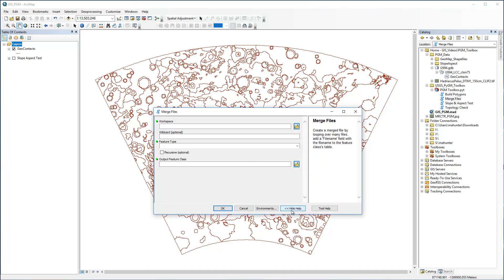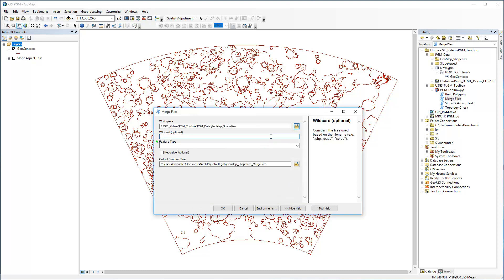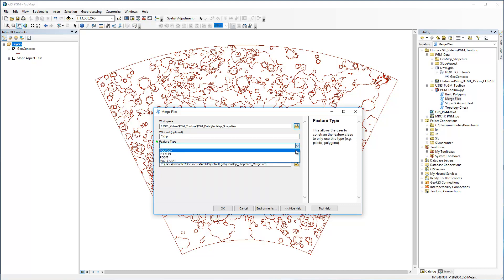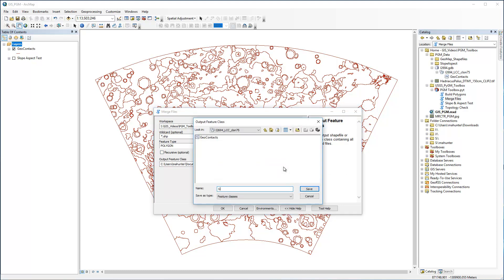The first thing you'll want to do is open the Show Help window, which provides useful information about each parameter. I'll set the workspace where the files are located. If I only want to merge certain files in that workspace, then I can add it to the optional filter — for example, *.shp for just shapefiles — and then set the geometry type. If files are stored in subfolders within the workspace, check the box to enable the Recursive Search option. Lastly, set the output feature class and run.